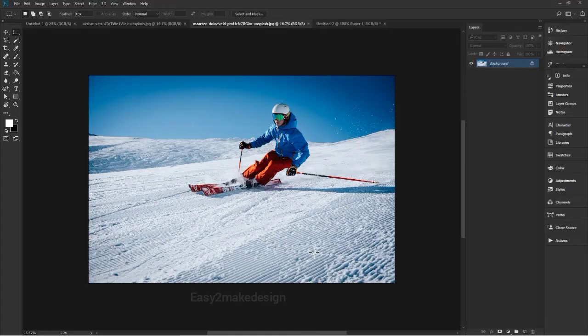Hello guys, welcome to Easy to Make Designs. In this tutorial series we discuss about Adobe Photoshop CC. In the previous video we discussed about image size and resizing images. Today we'll talk about crop and straighten an image.